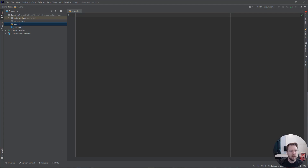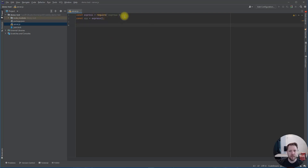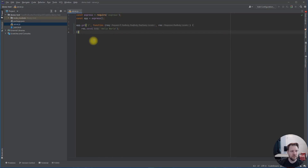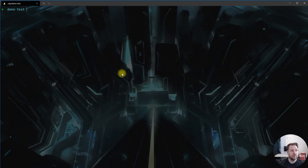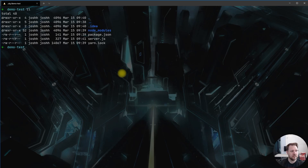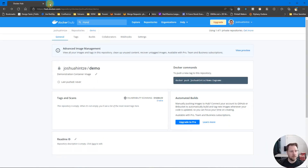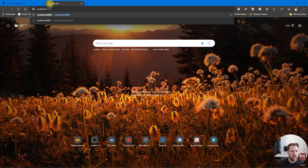Now we can write our Node application. To save time I'll paste in some code — we have our standard require imports for Express, creating the app, a single GET endpoint at slash that returns 'hello world', and then we create the server listening on port 8081. Back in the terminal we can see it says it's listening on port 8081, and when we go to localhost:8081 in the browser we get our hello world.